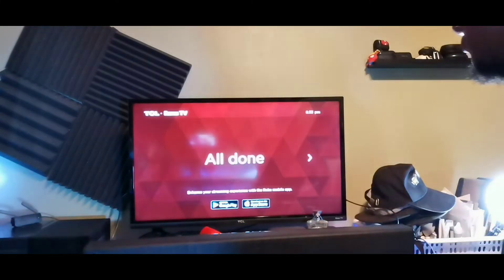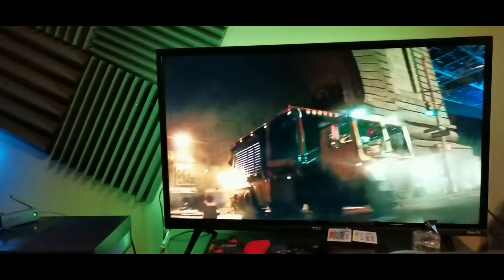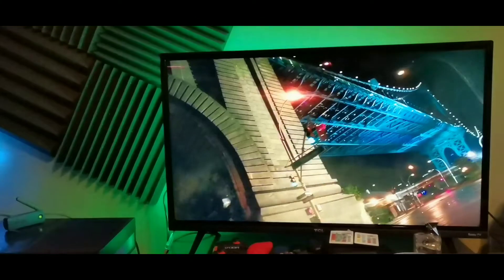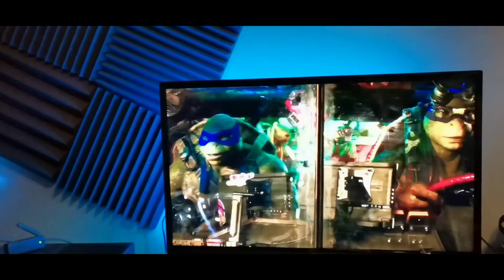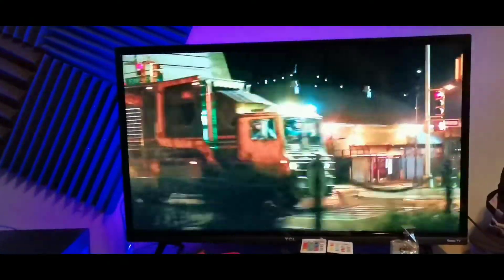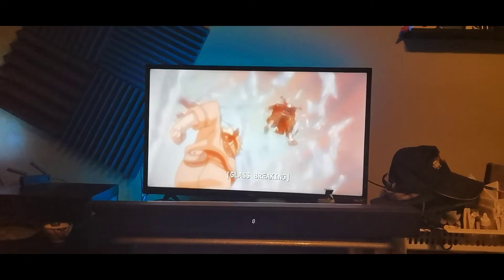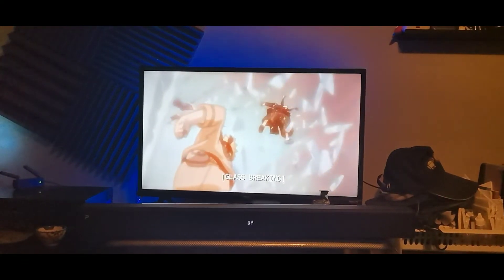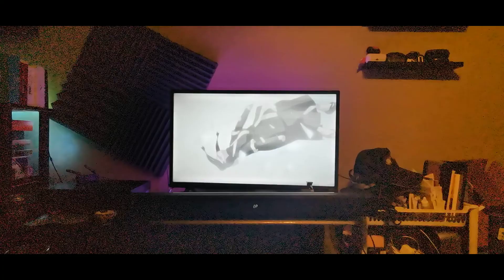So after using the TCL Roku TV for about a week, I can honestly say that it's been really good. It connects really quick to my 5 gigahertz Wi-Fi network even though I have a bad connection in my room. It still connects to it which is cool. The pictures, colors, and saturation look good. It has really nice viewing angles and good detail as well.